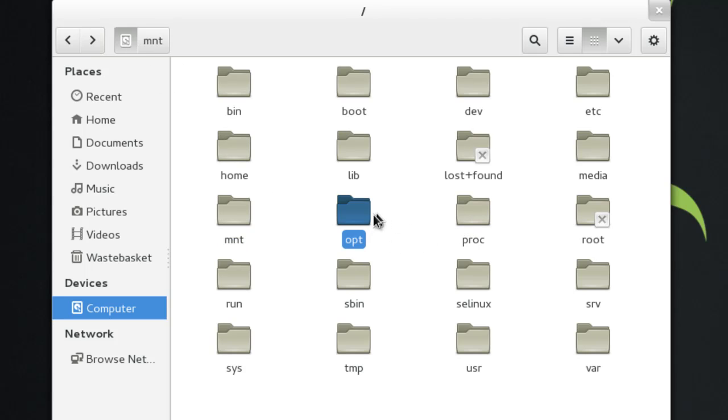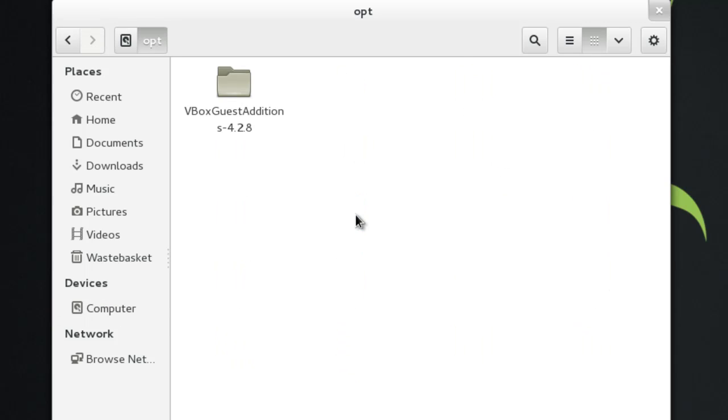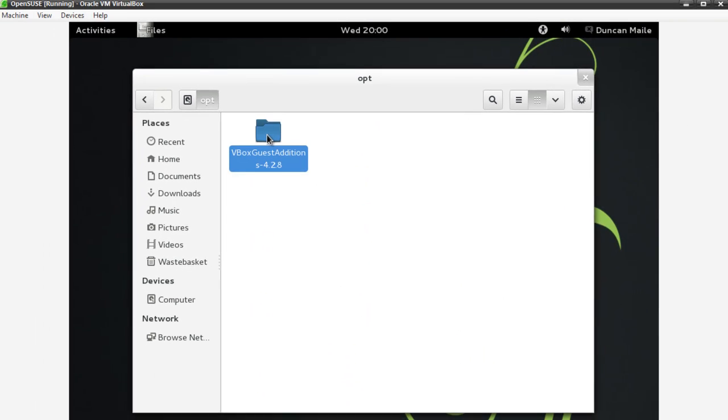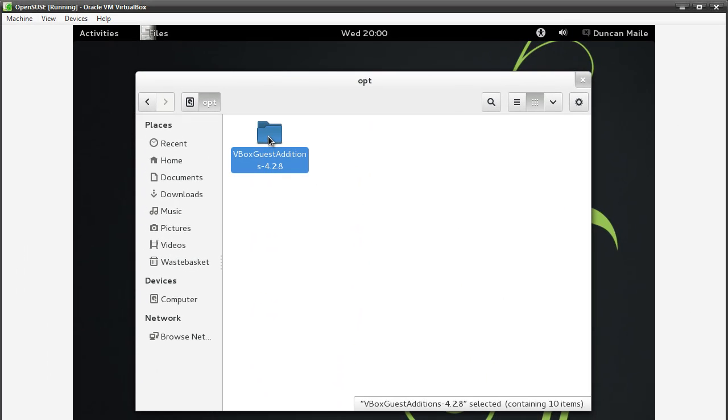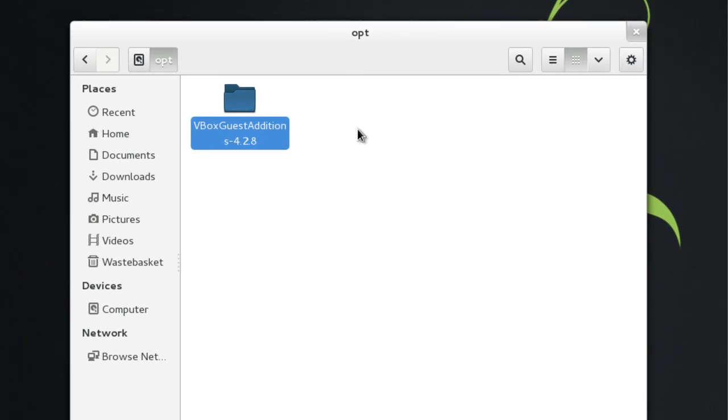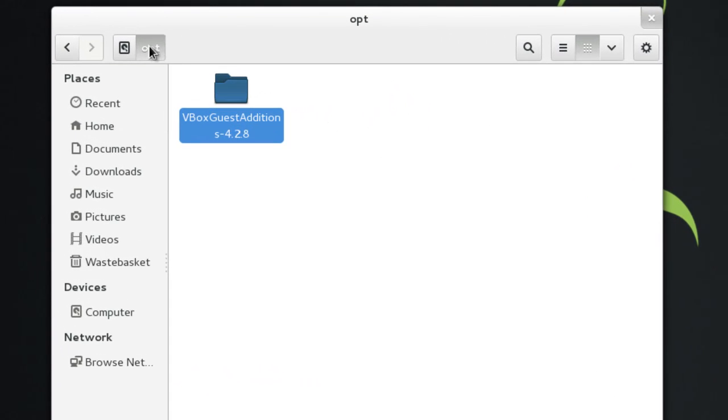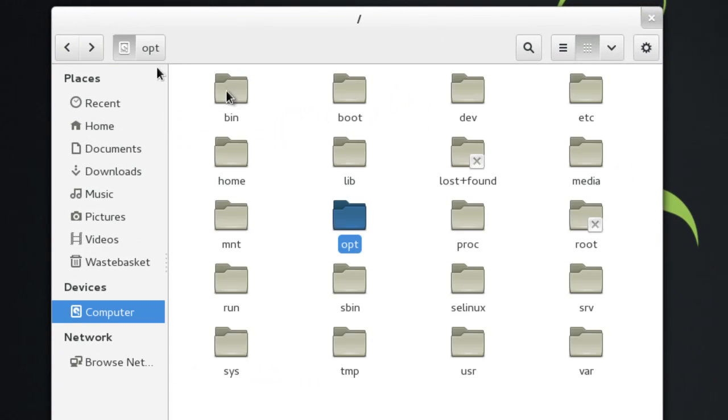Next one is opt. Now this is more for add-ons that aren't system critical. So for example, I have VBox Guest Editions. I'm actually running this inside a virtual machine under a program called VirtualBox, and it has added its own binaries inside the operating system to help me have specific graphic drivers and stuff like that. But it's not system critical. It was added in after, so therefore it's in the opt directory.